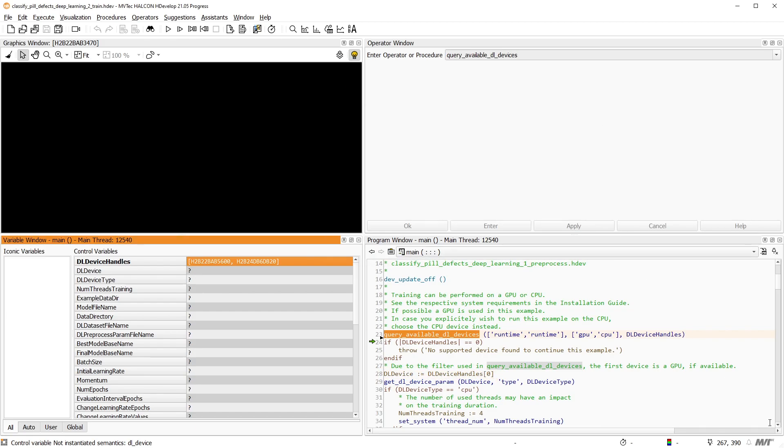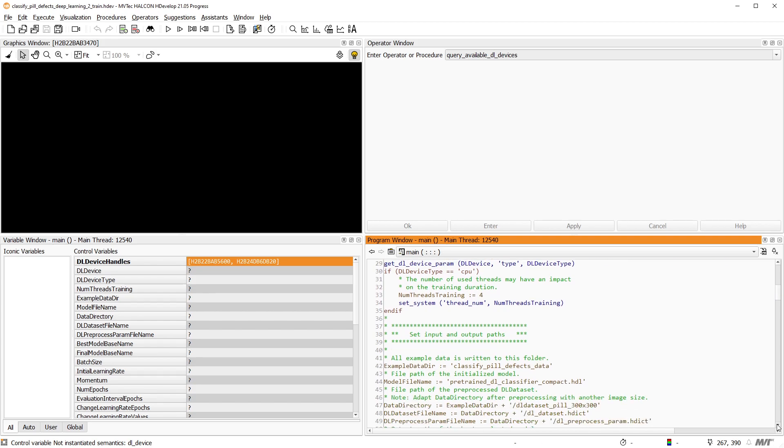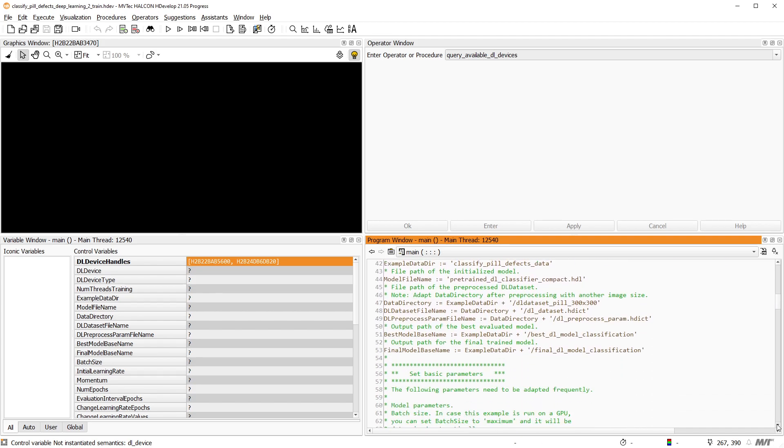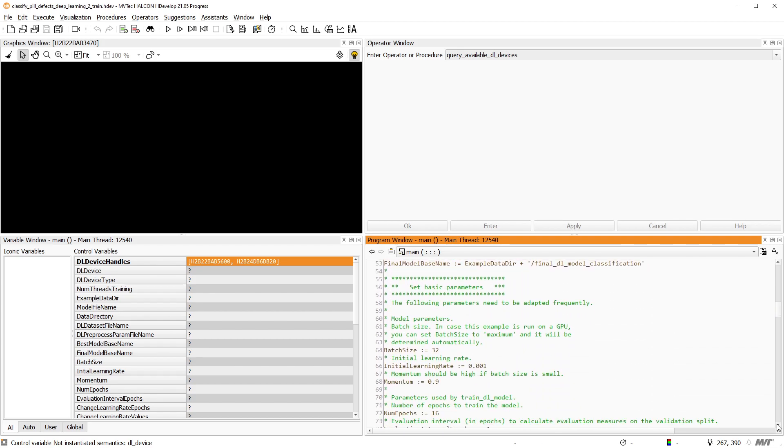Then, as in the previous example, the paths and parameters are defined all together at the beginning of the program. To adapt this example for your own application, you'll mainly work in this part of the example.